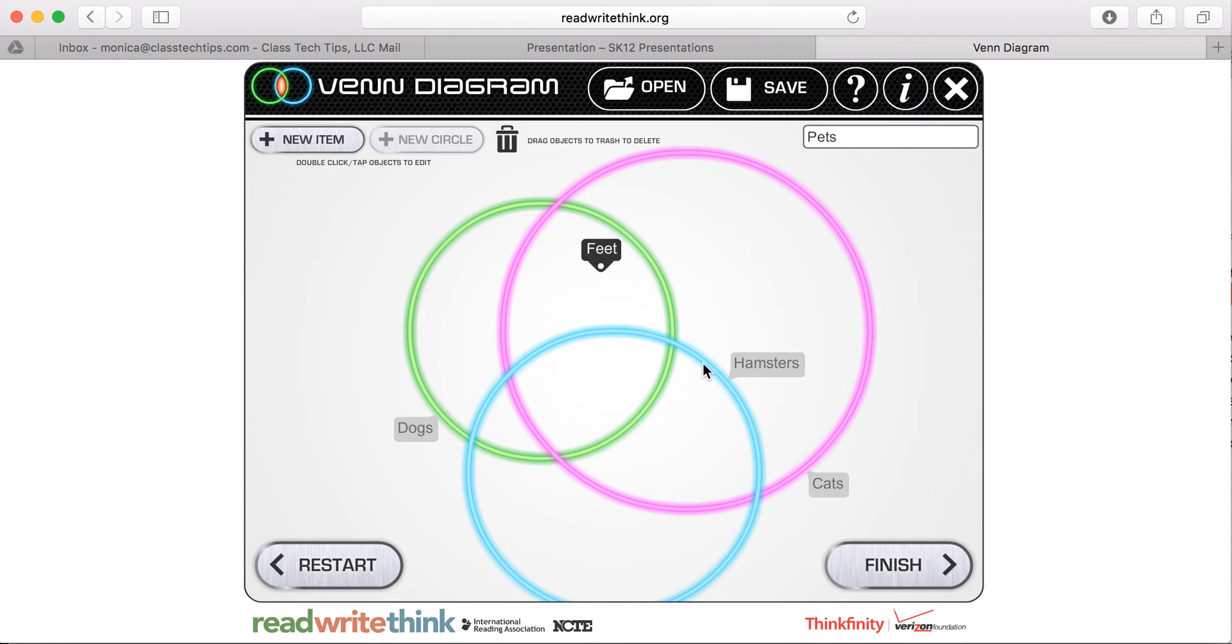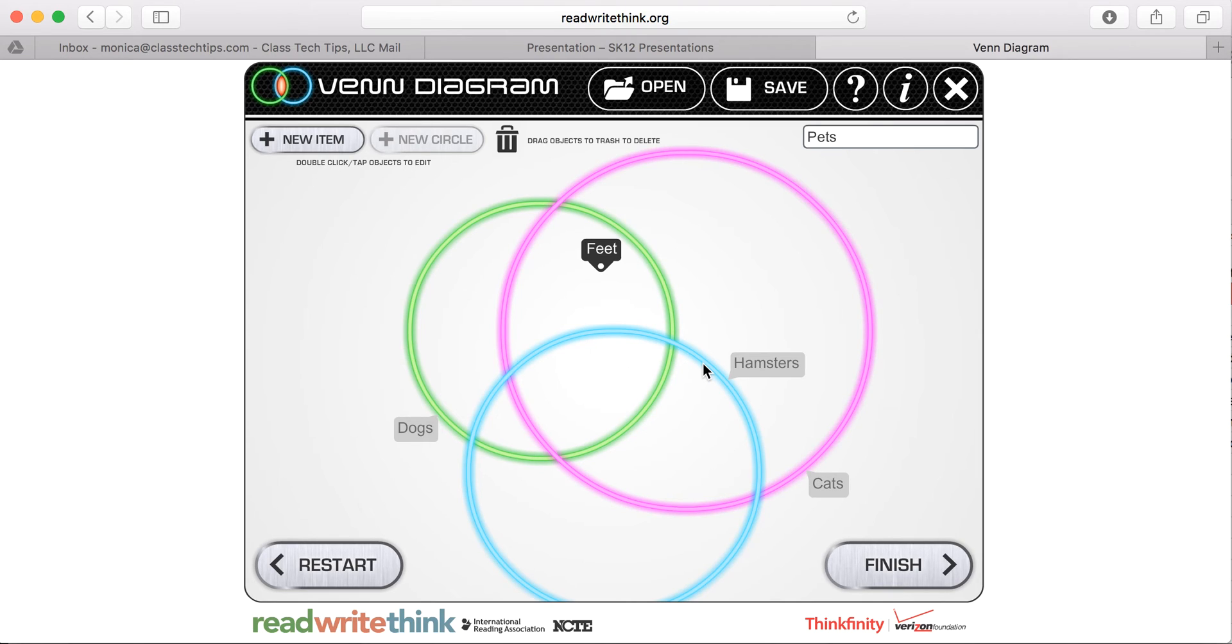And this is a great activity for talking to students about comparing and contrasting, making connections between two different things. Maybe it's even trying to activate their prior knowledge about things they already know or are part of a KWL.